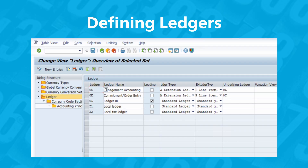You can define new ledgers by selecting either New Entries or Copy As from the top menu. In our example, we've set up our leading ledger, which is always called 0L, to represent U.S. GAAP valuation, and we've created two non-leading ledgers: Z1 to represent local GAAP and Z2 to represent local tax. The checkmark in the leading column indicates that 0L is the leading ledger. Only one ledger can be marked as leading. The ledger type column determines whether the ledger is standard or an extension.